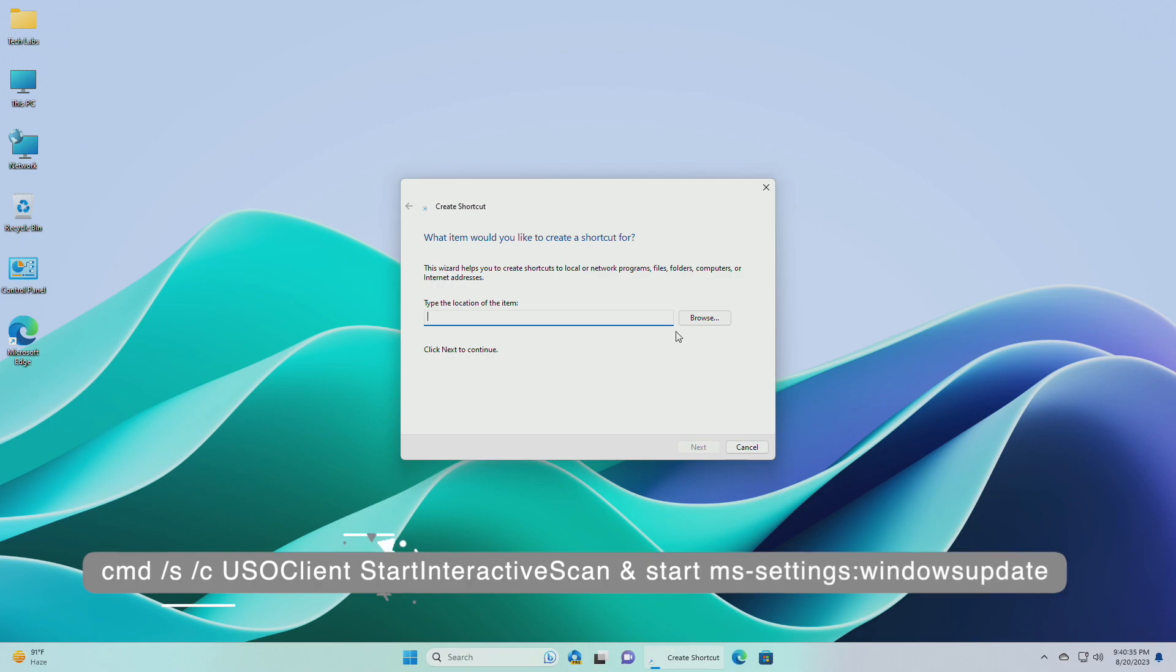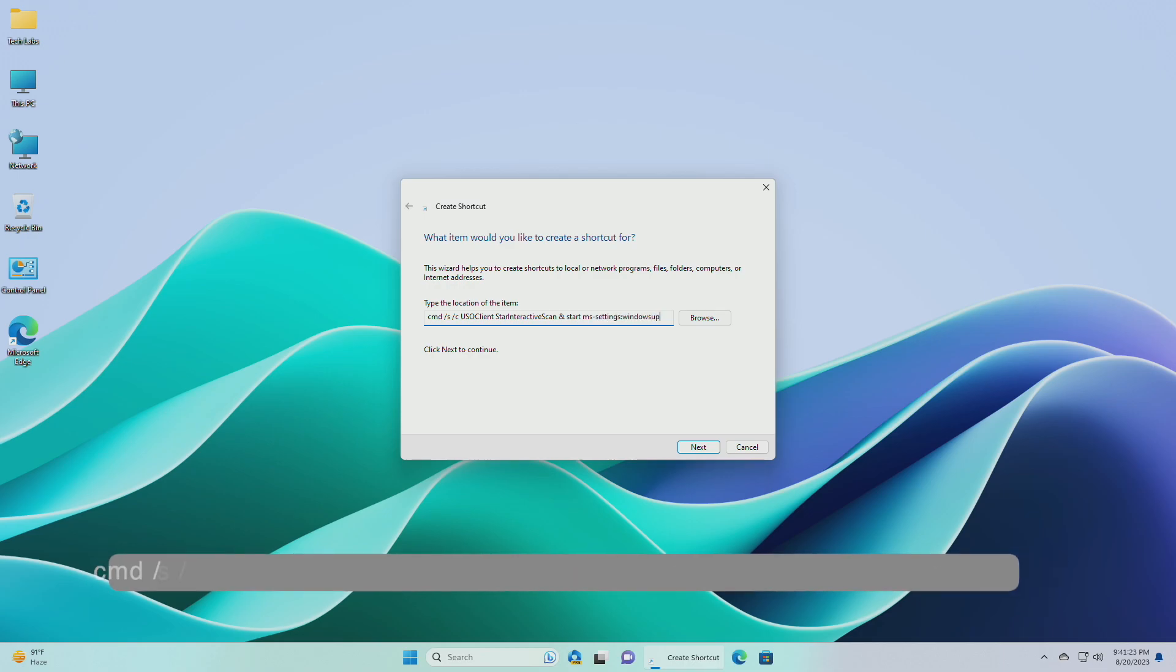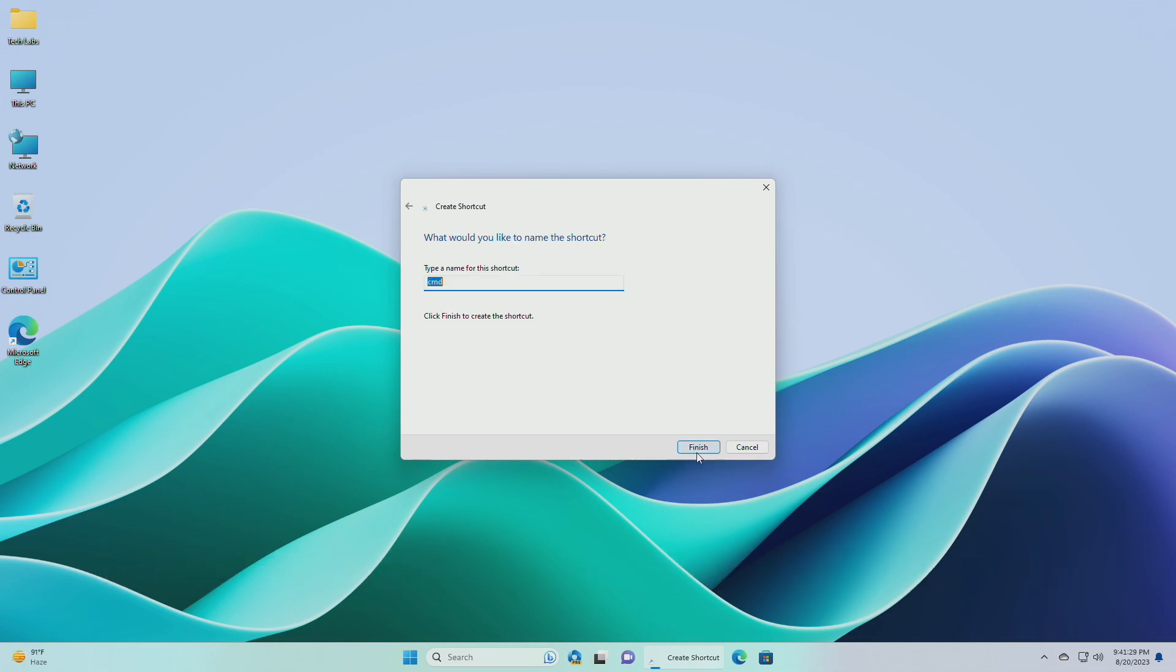Under location, enter the following address. After entering the address, click on next.